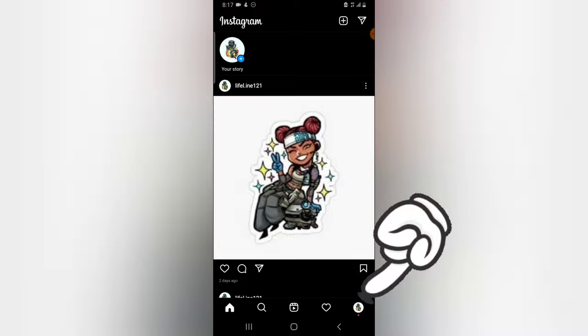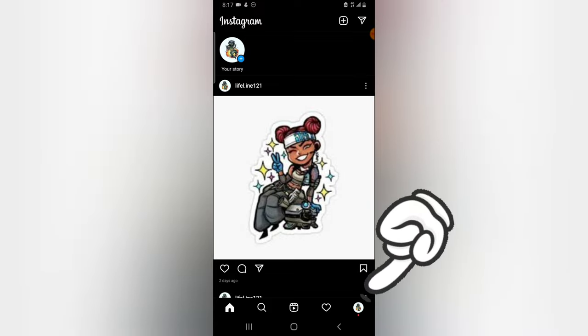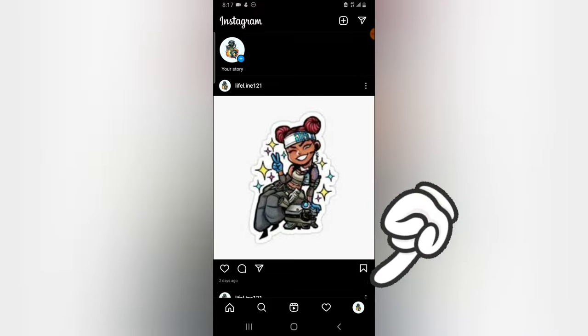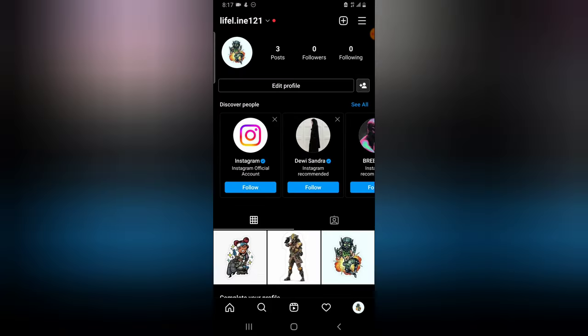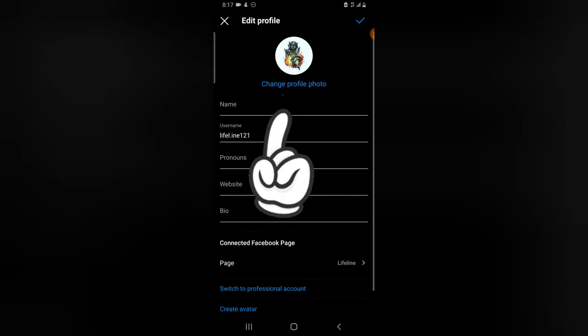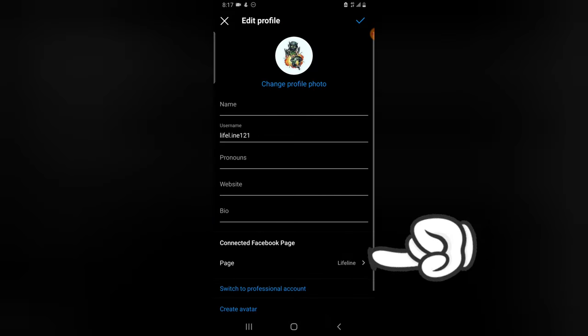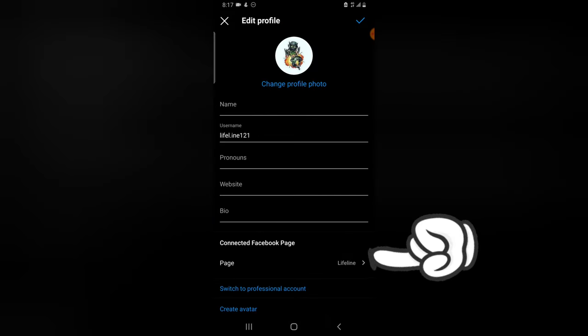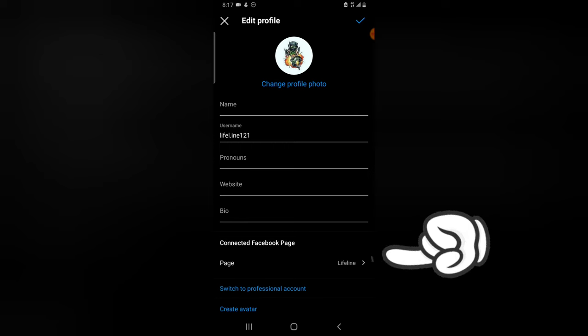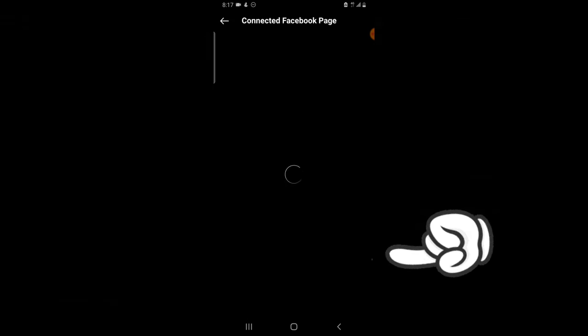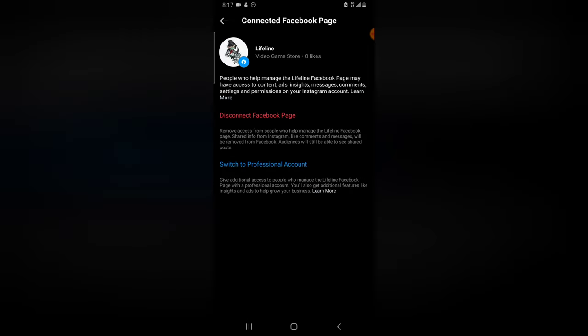Go ahead and open your Instagram application, click on the profile icon on the bottom right, and now click on edit profile. Once this loads up, you can notice where it says 'Connected Page.' Click on the connected page and it's going to display the connected page.